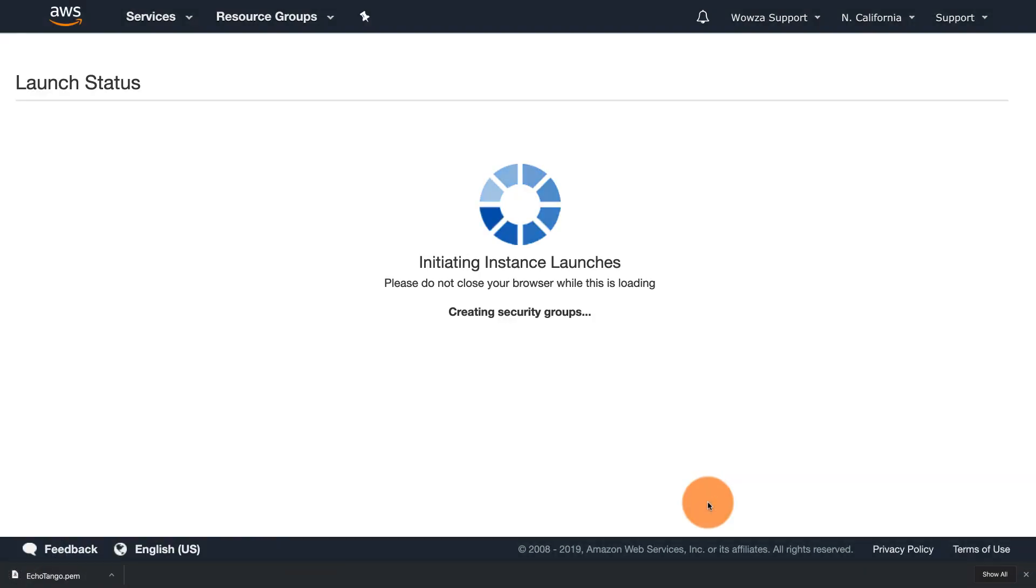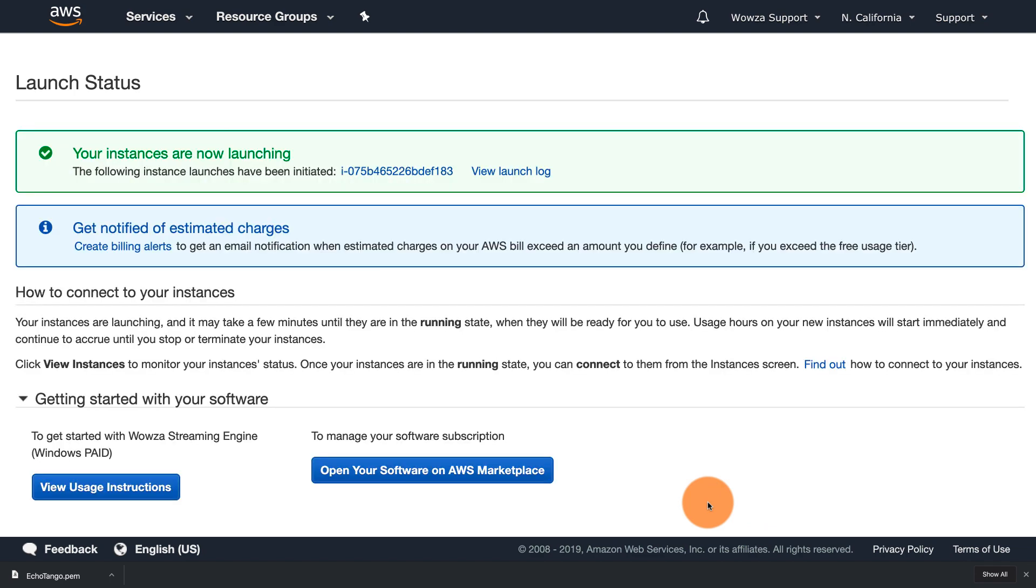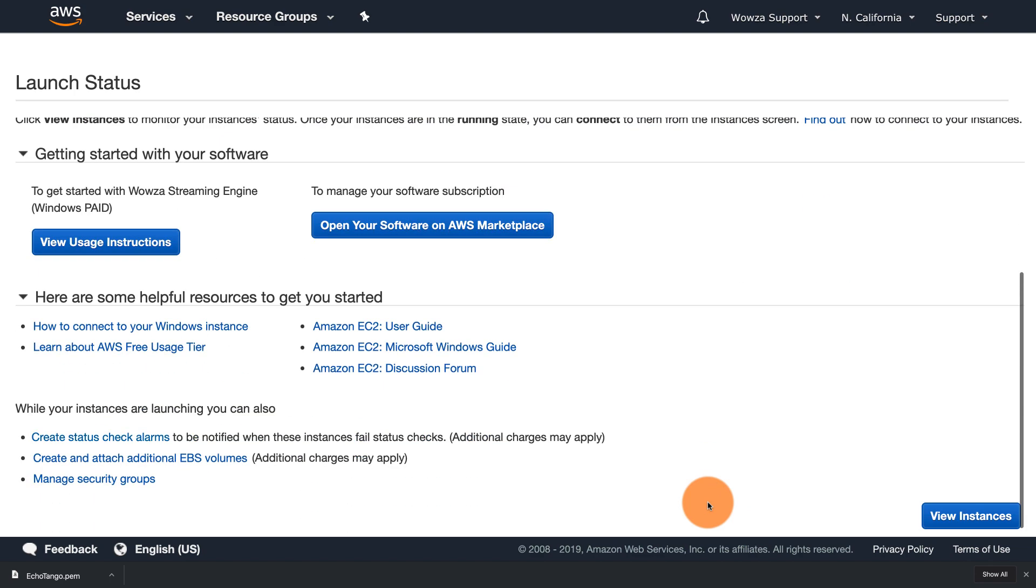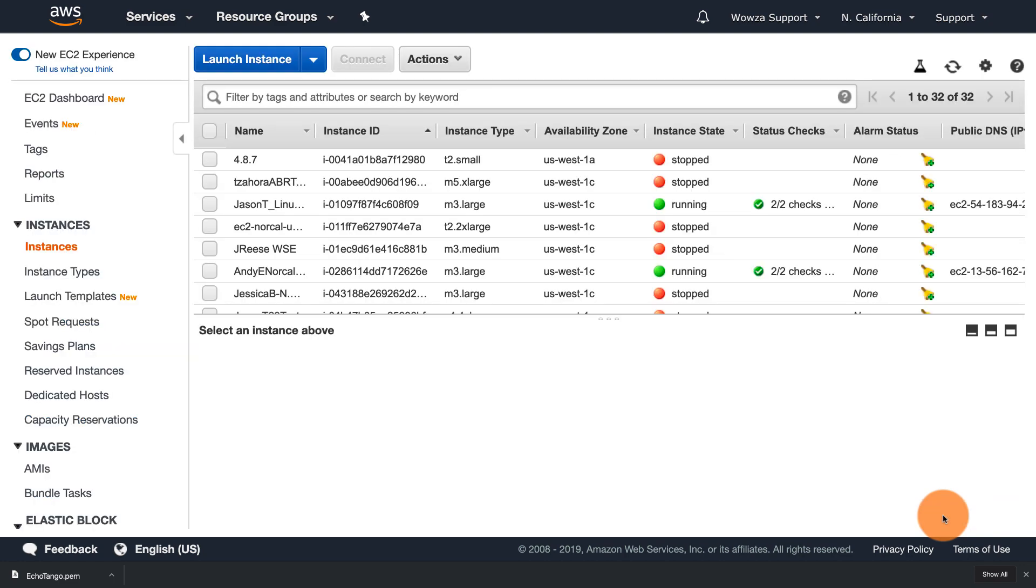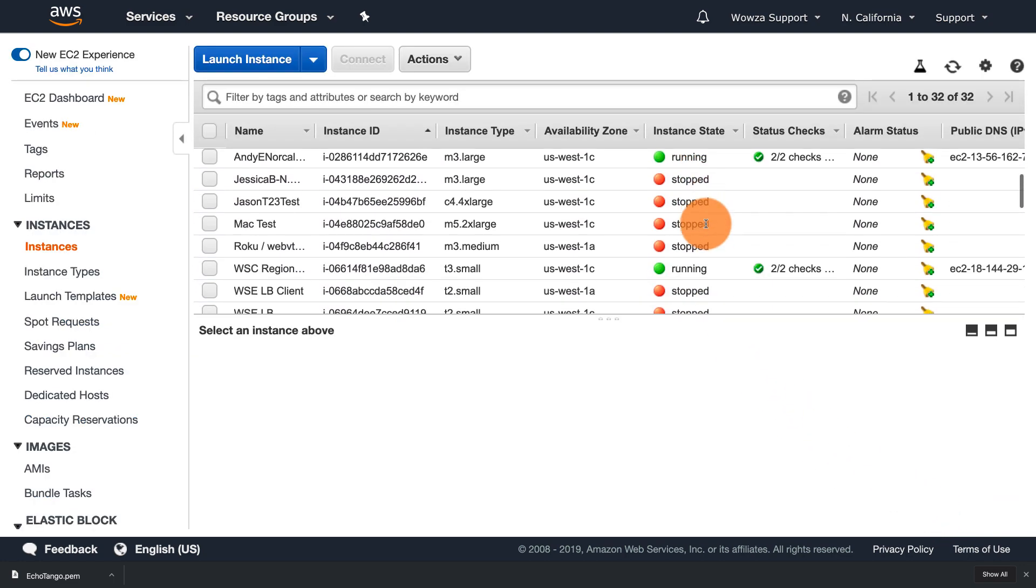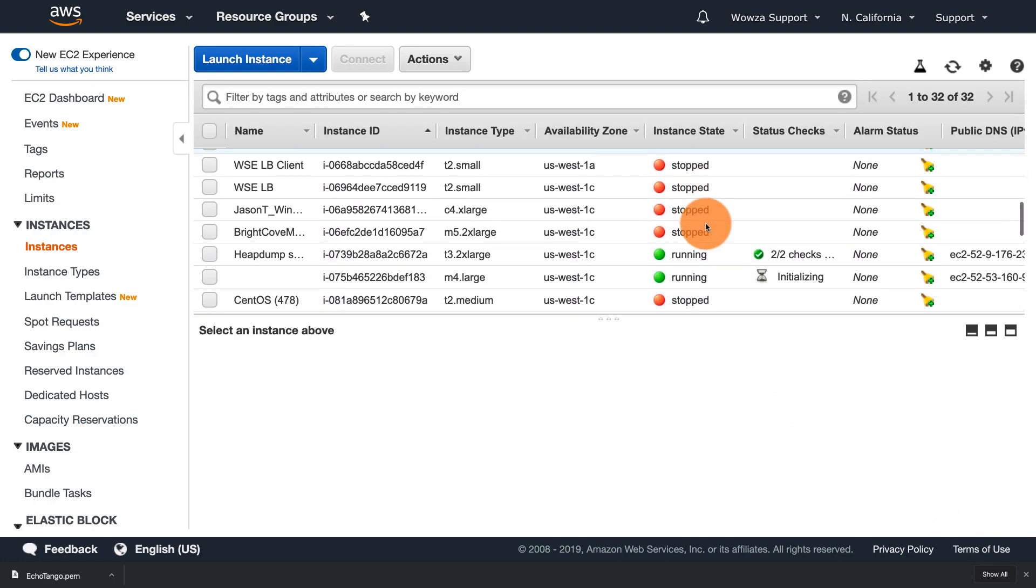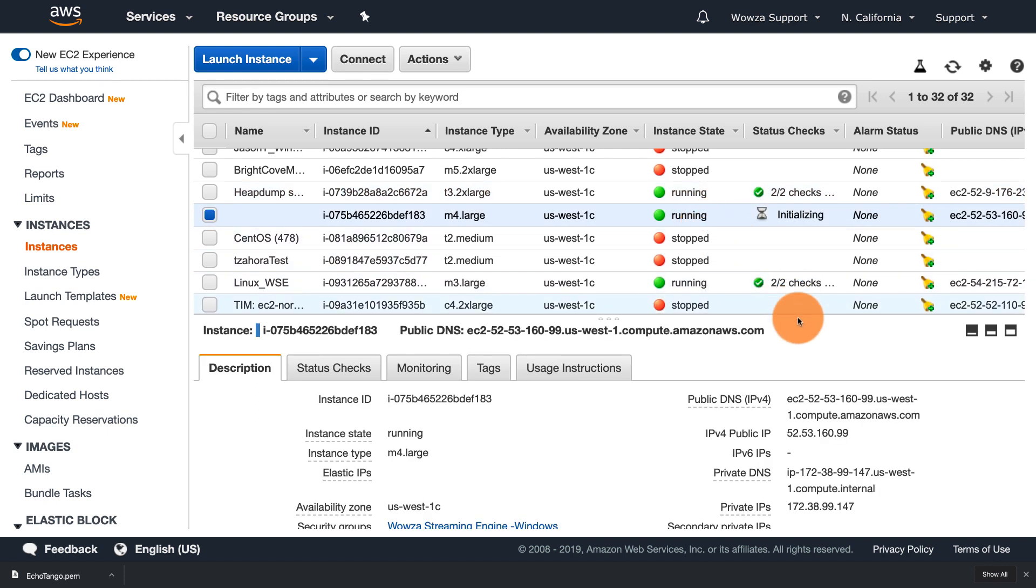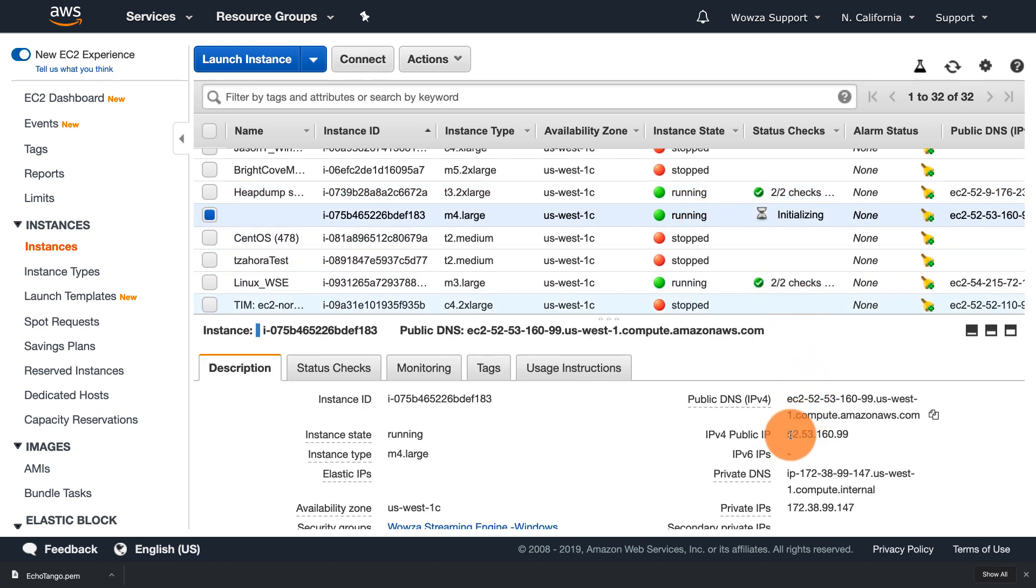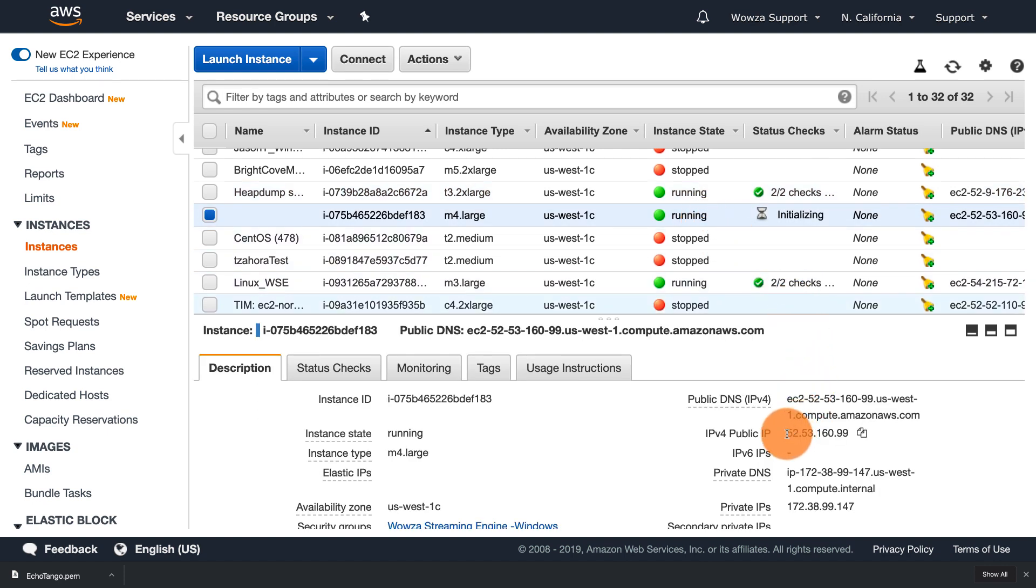Launch the instance and in just a minute it'll be up and running. Let's take a quick look at the instance and its details just to make sure everything's how you configured it. And with it running, we can now access your instance of Wowza streaming engine by using the public IP address and the instance ID.